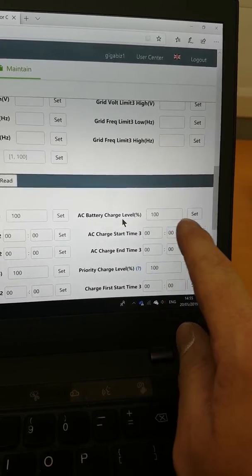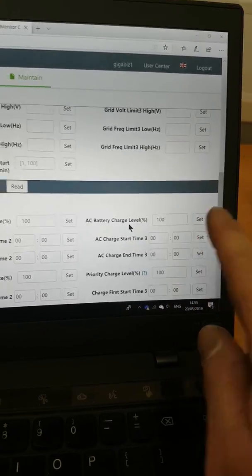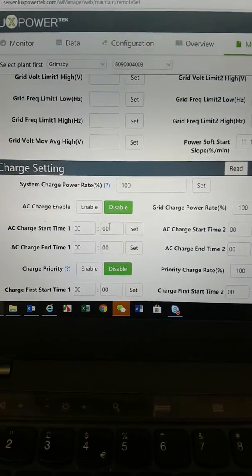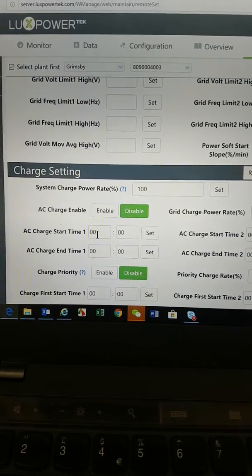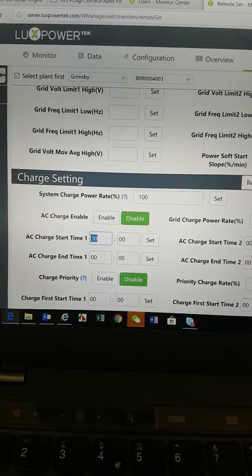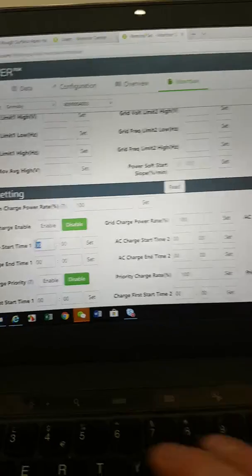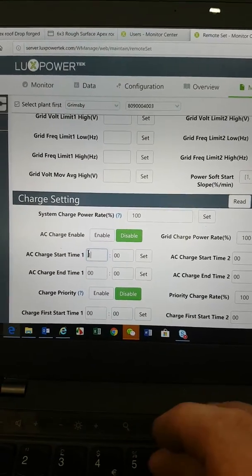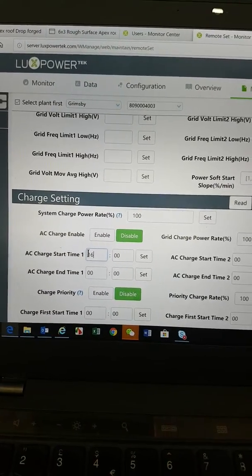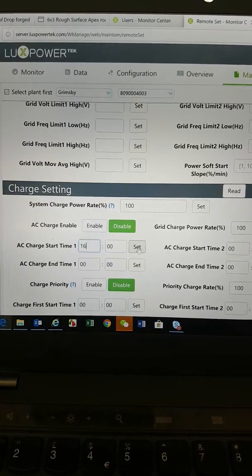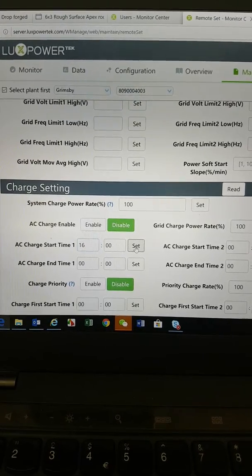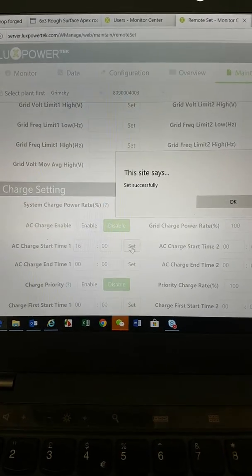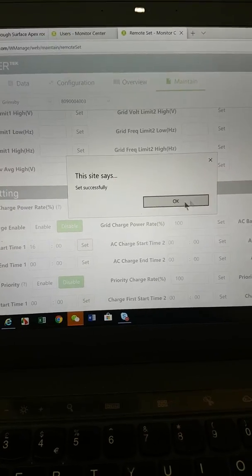Then you come across here, so you would put the charge time in. For example, you might change that to 1600 hours, and you want to charge up until... for example, we'll put 2000 hours.